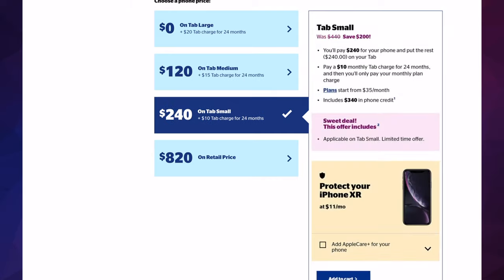So for example on tab small, I'm going to pay right now upfront $240. However, the rest, the $240 remaining, will go on my tab. I'm gonna pay those $10 monthly for 24 months. And you are allowed, from what I know so far, is after your third month to pay it all off. So if you don't want to keep paying it little by little, go ahead, pay it all off.